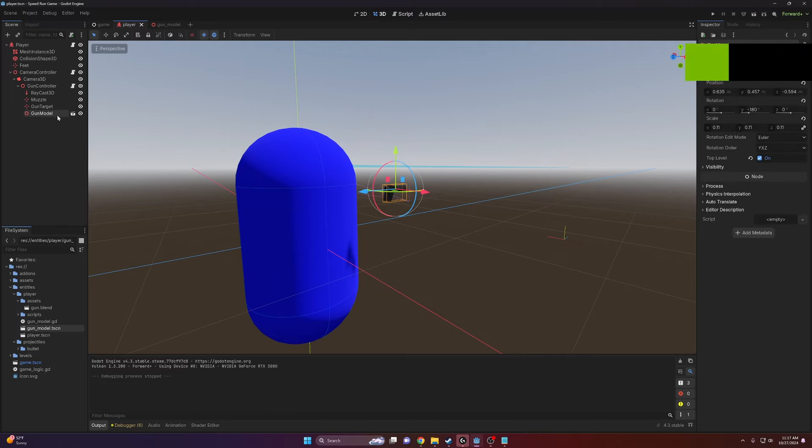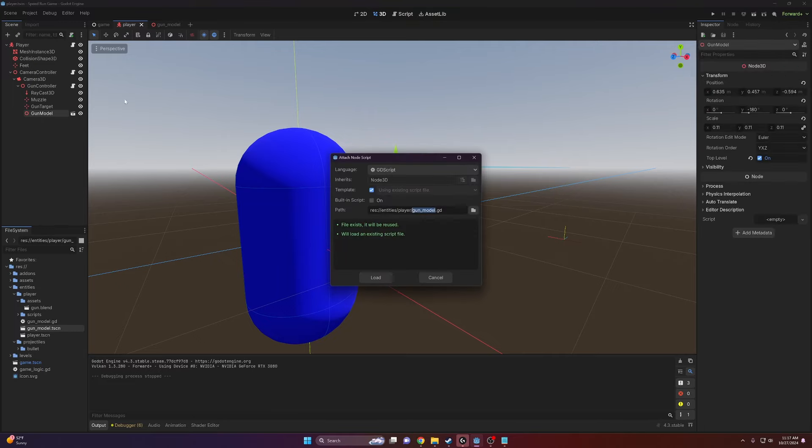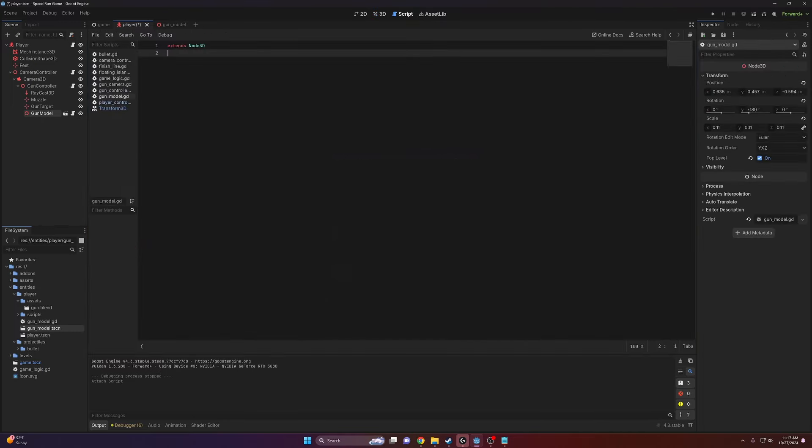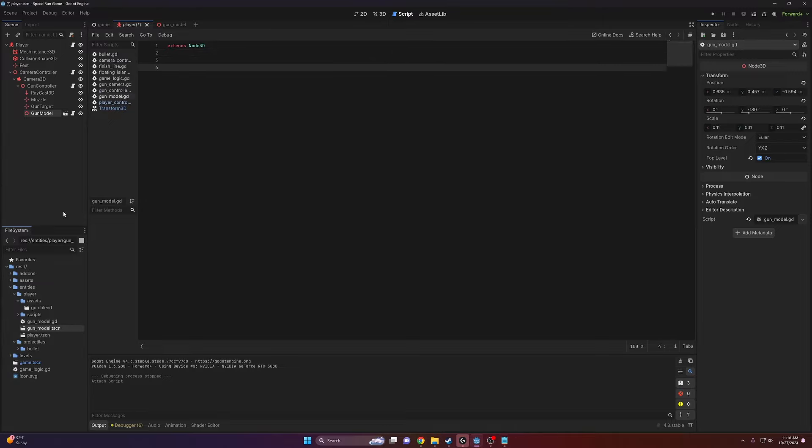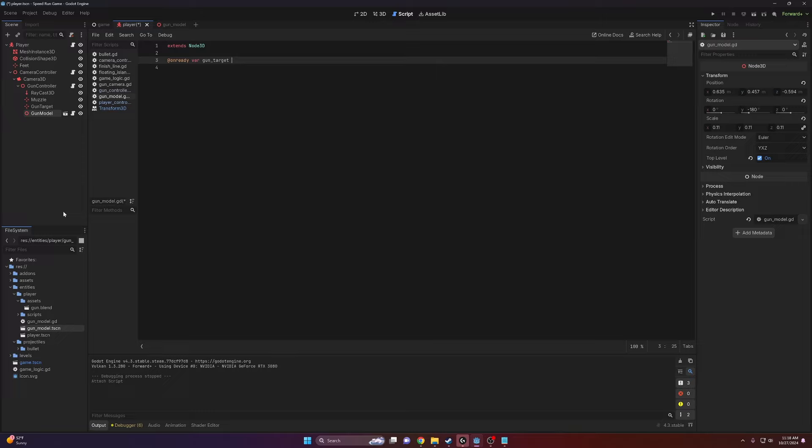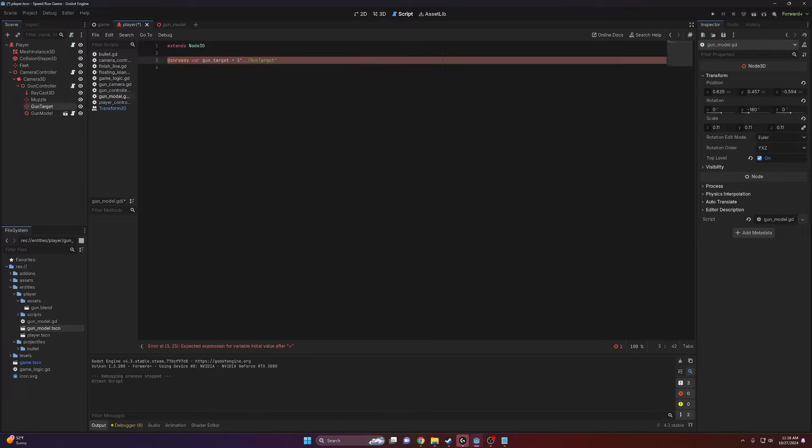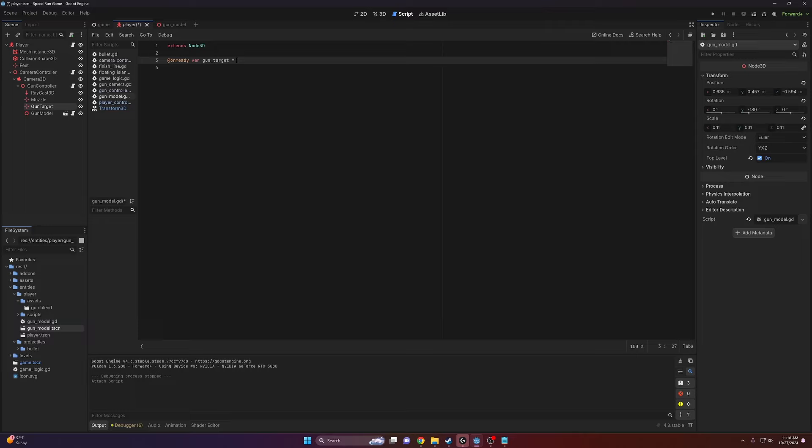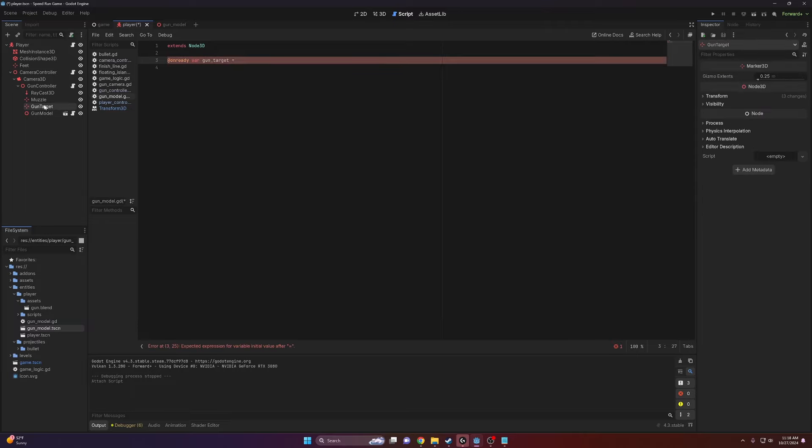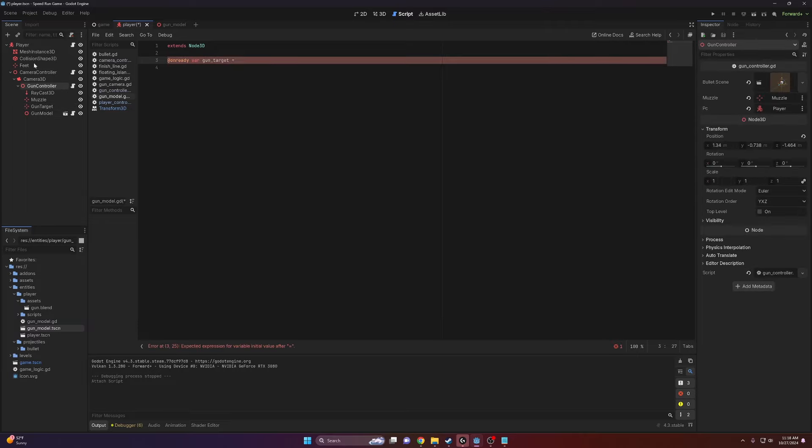Next, let's add a script to our gun model here. And we need a variable to get access to that gun target node that we just made. So I'm just going to onready var gun_target and this will be equal to that right there. Quick tip: if you didn't know that you could do that, you can actually just drag nodes from your scene tree into here and it'll get a reference to it.